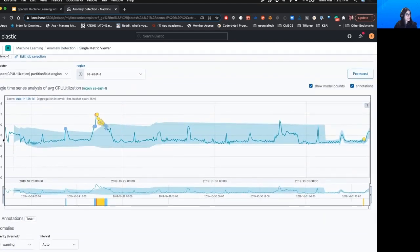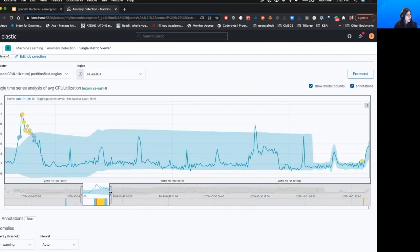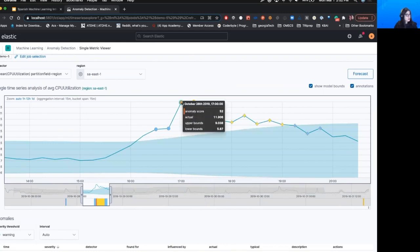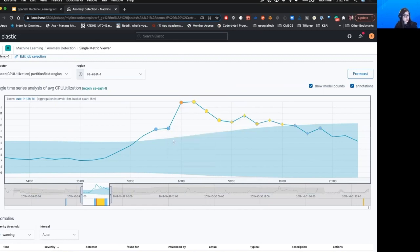Primero pueden ver cómo el modelo en el gráfico, que es el azul claro, va aprendiendo y se va acomodando con la línea azul, que son los datos actuales. Sin hacer zoom, ya podemos ver que hay una anomalía que está fuera de lo que espera el modelo. Por ejemplo, esta anomalía tiene un Anomaly Score de 52, y va a ser mayor a esta que tiene un Anomaly Score de 8, porque está mucho más cercana a lo que espera el modelo.